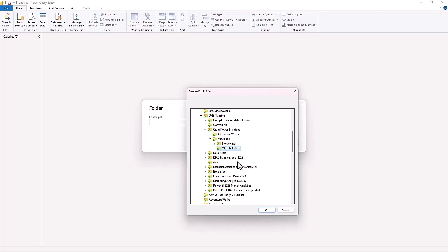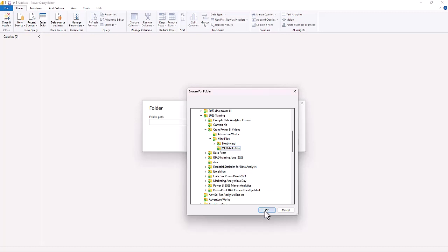So here is the file folder that we have put the data in—it is a YouTube Data folder and that is the folder we want to connect to. At this point you're ready to connect to that folder that contains three files: YouTube 2020, YouTube 2021, and YouTube 2022.